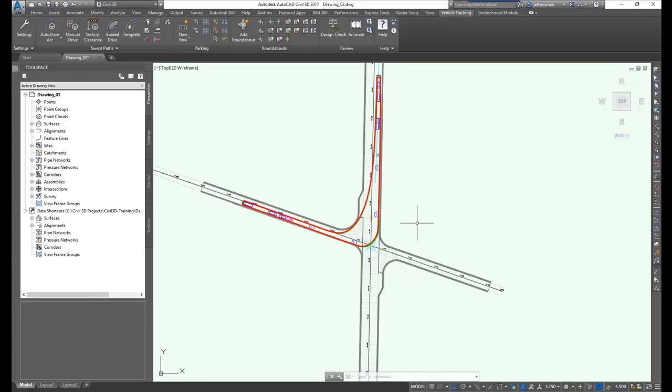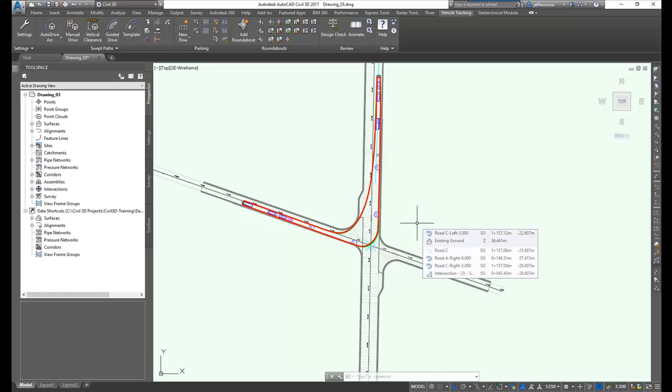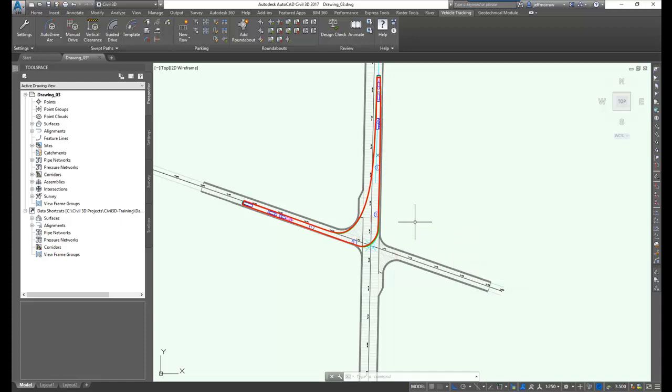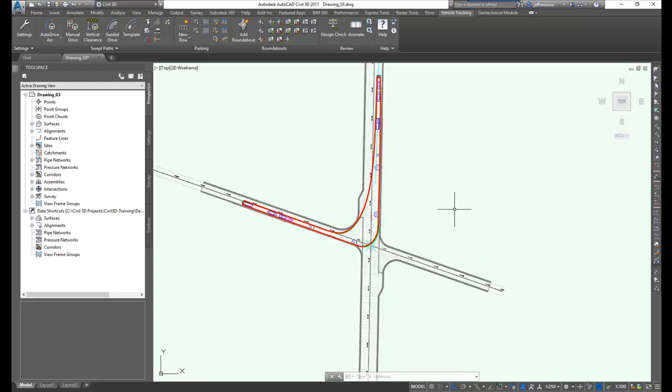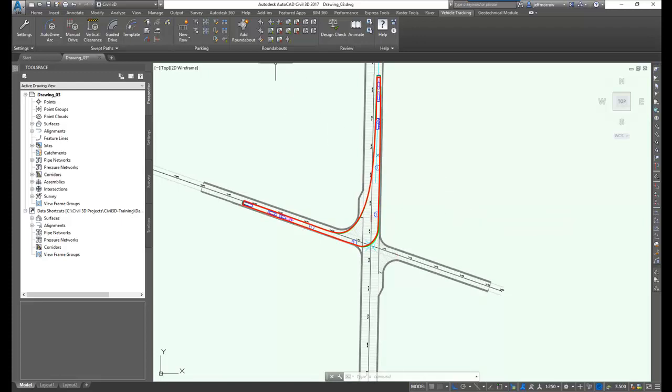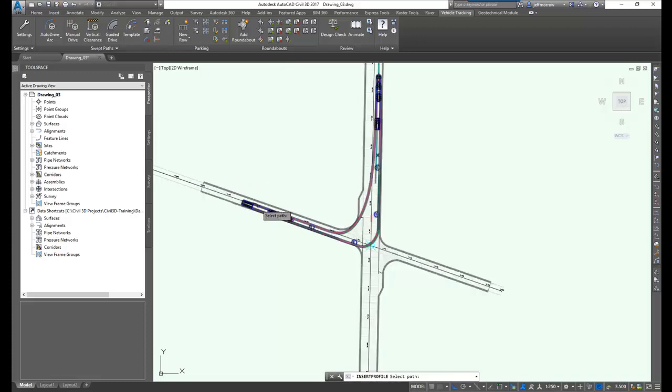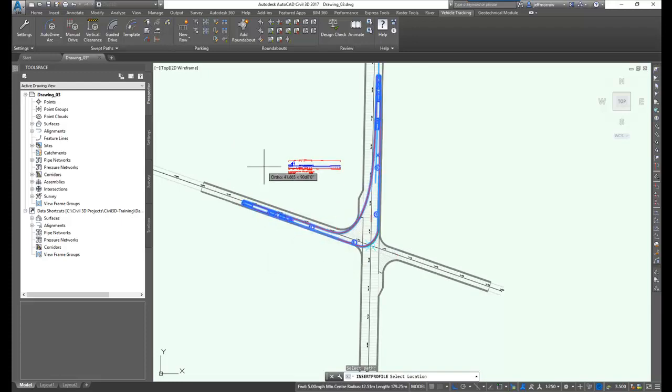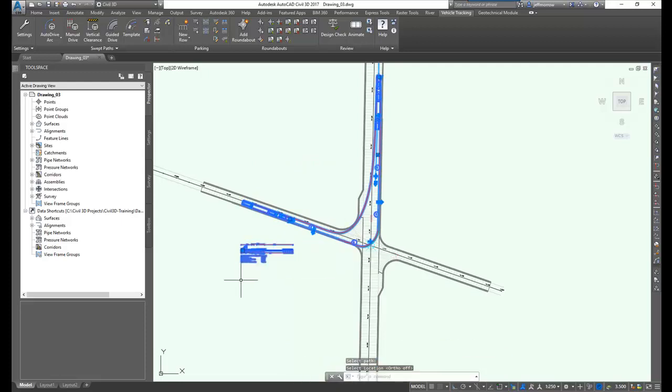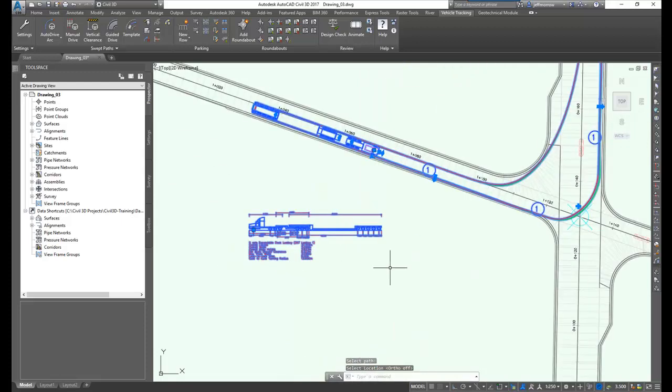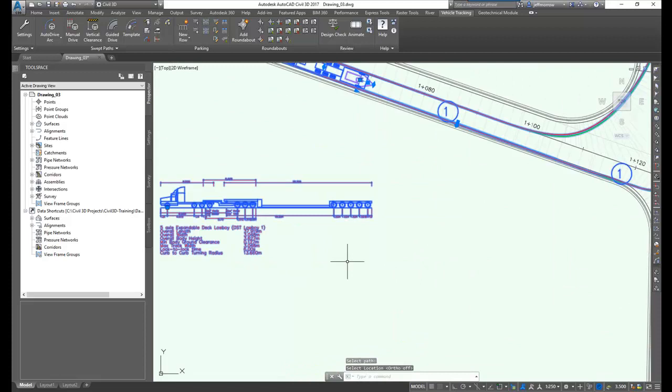So you can check the clearances for things like curb lines and all that sort of thing and get a very realistic view of what's actually happening as the truck is proceeding down the path. Up until now, we've been looking at tracking paths that work with just straight CAD line work in our drawings. In this case, we've got an actual Civil 3D corridor. And we've got a vehicle tracking path that represents a low boy. Let me just go in here and get a profile view of this. I'll select the path.